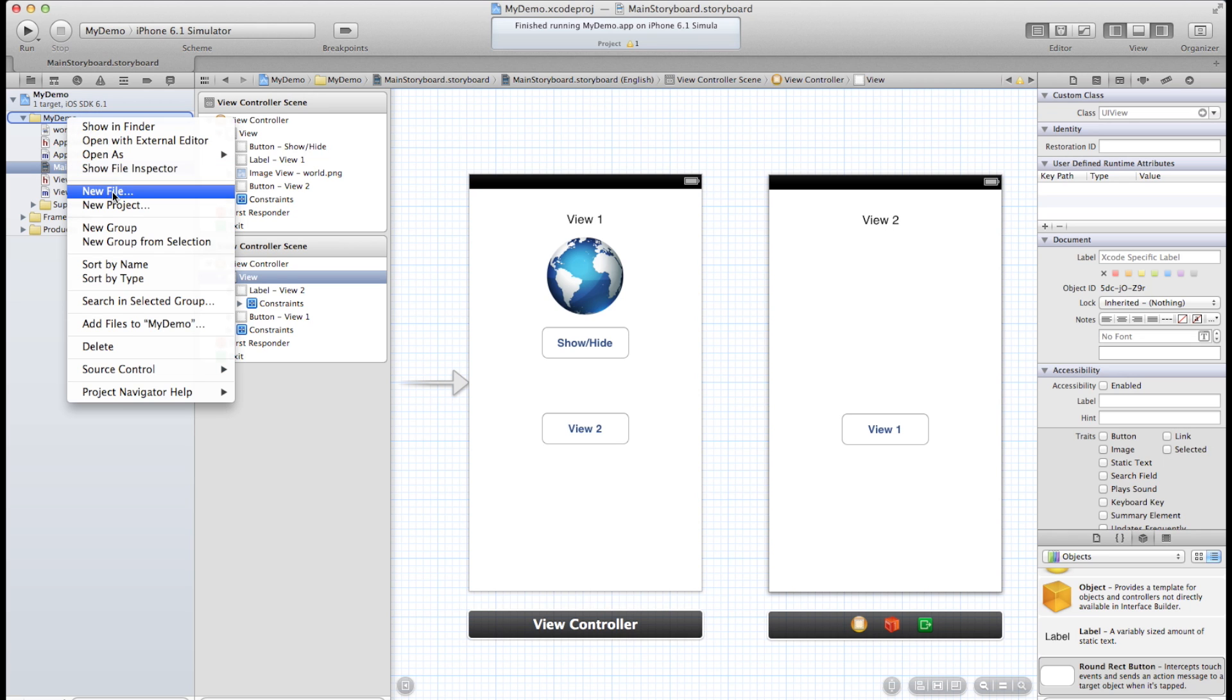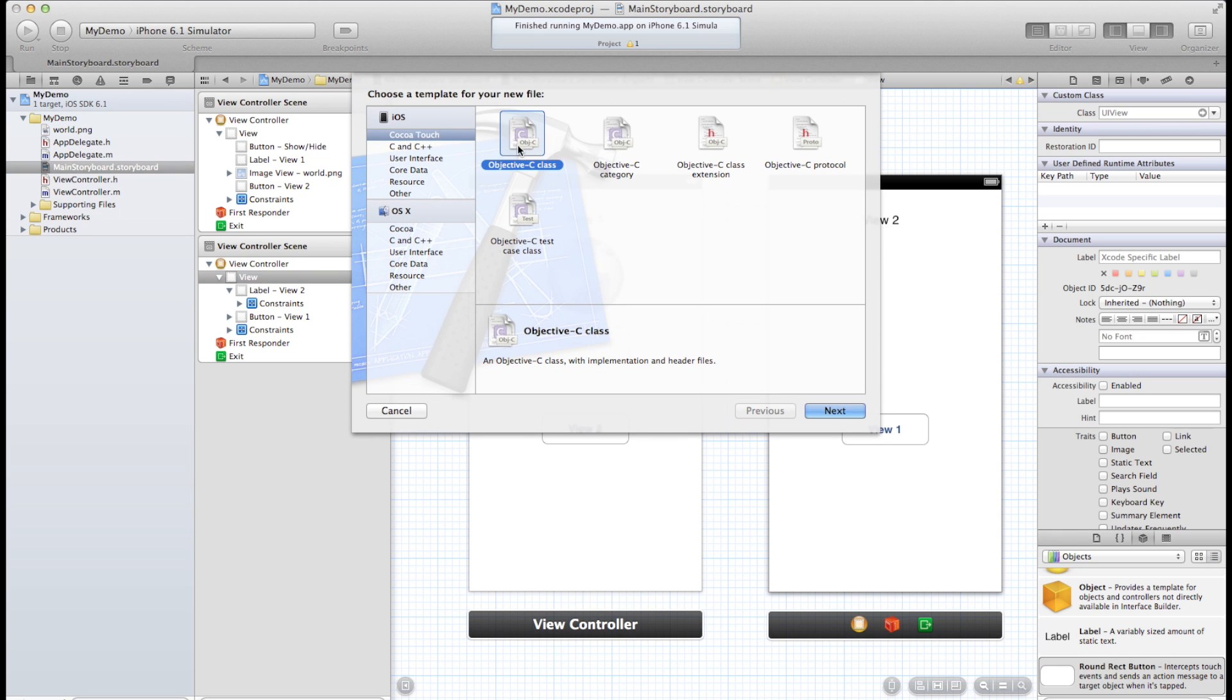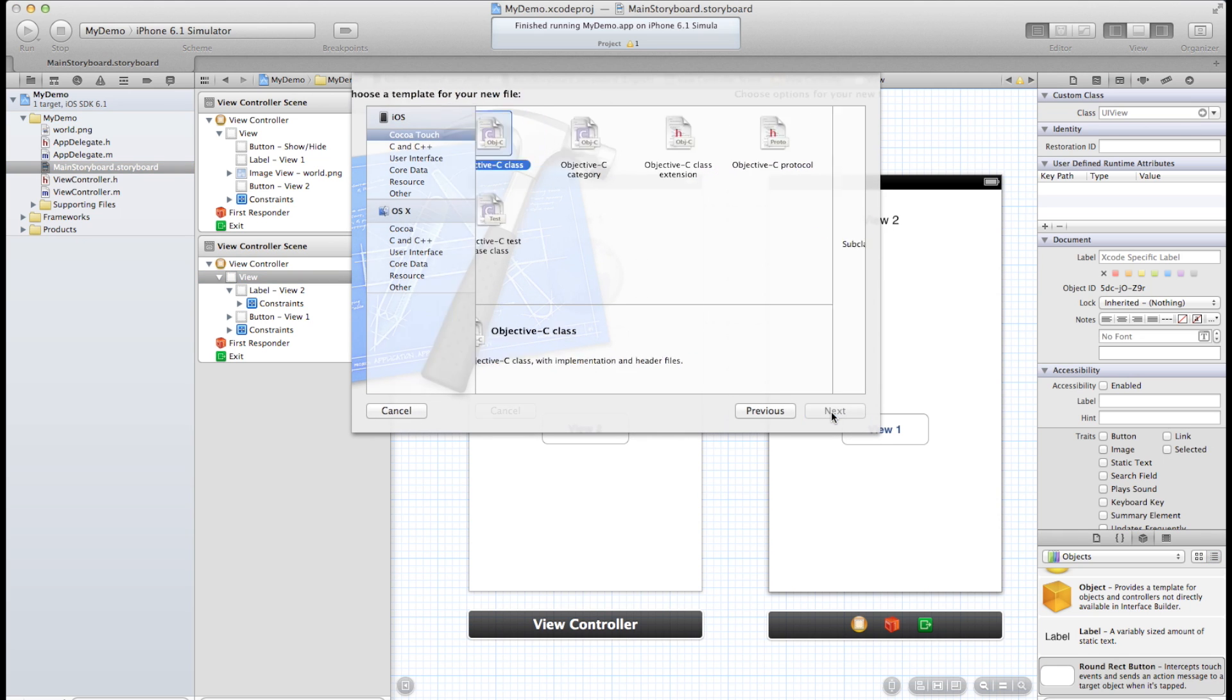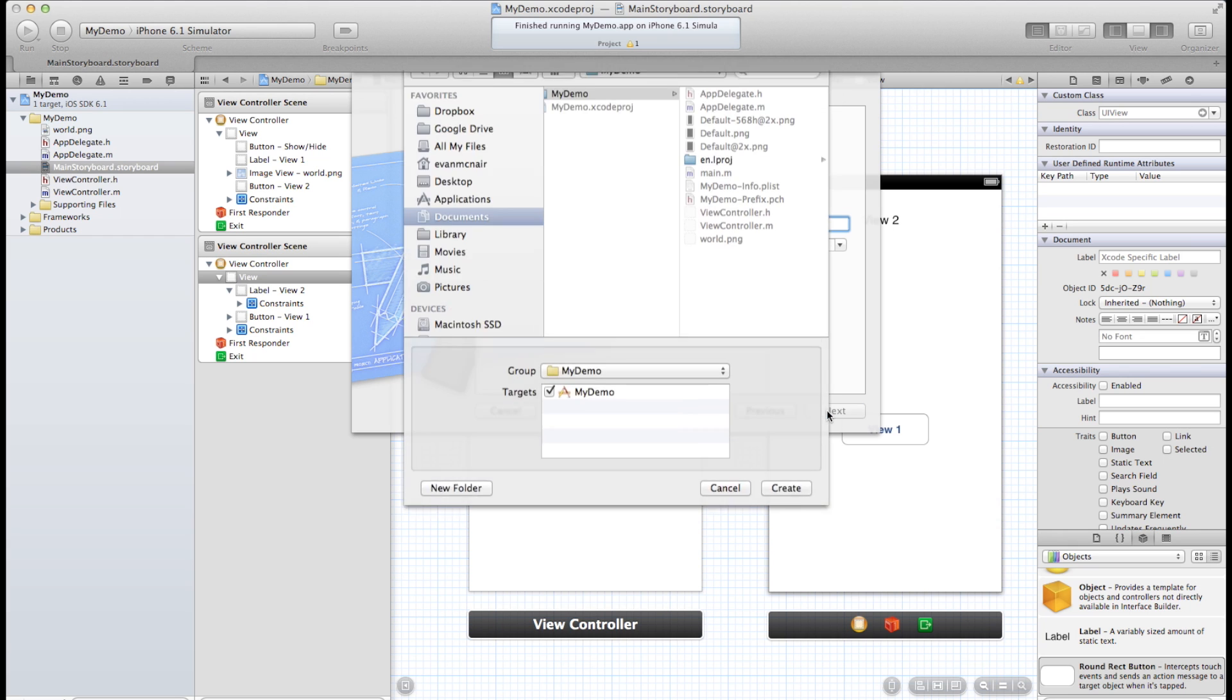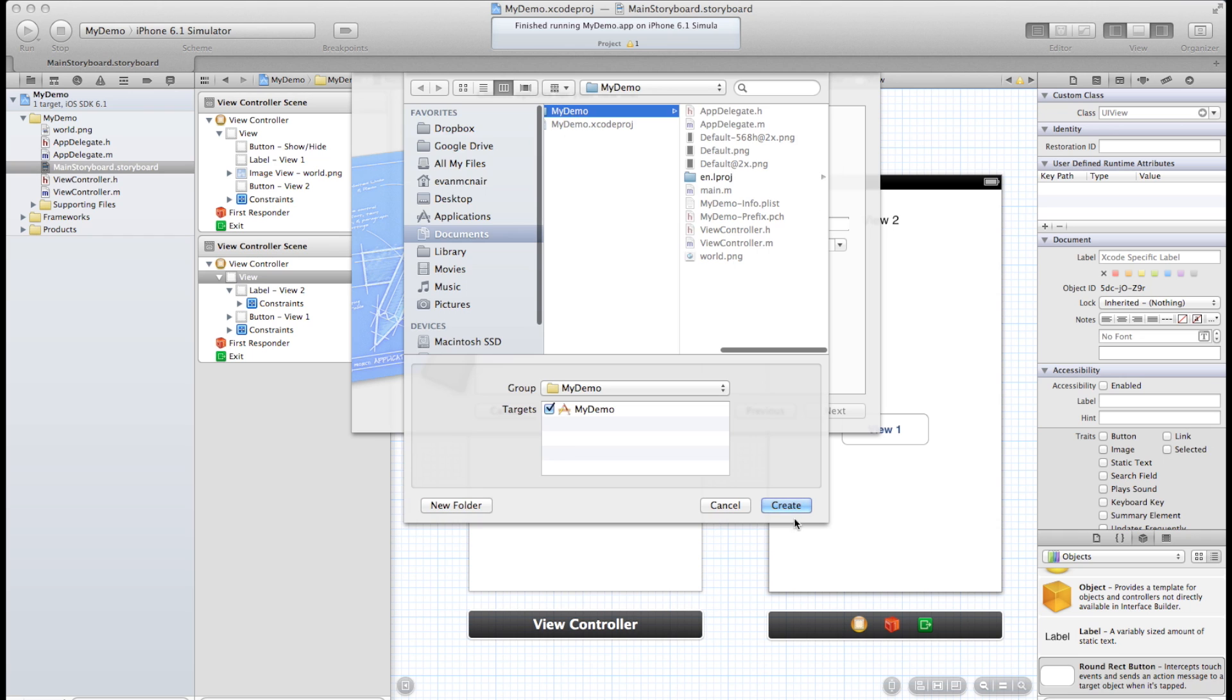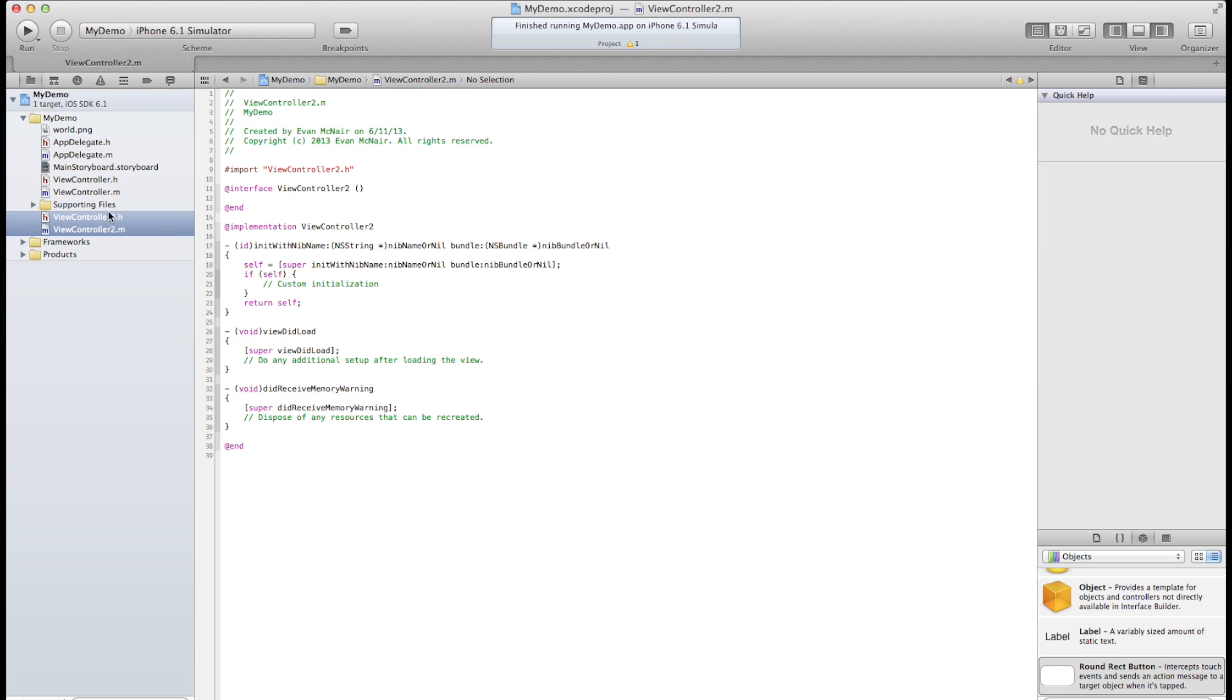Under Cocoa Touch, add an Objective-C class. Click next. Let's call this one, let's see, make sure it's a subclass of view controller. And we'll call this one view controller 2. And go ahead and select next. Click create. And as you can see we've got two other files here.